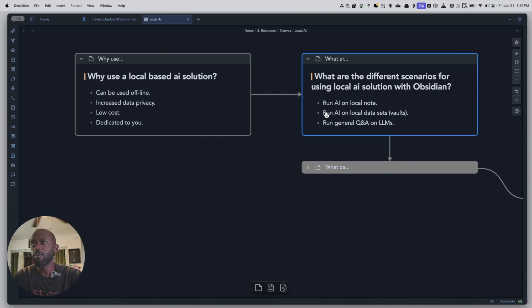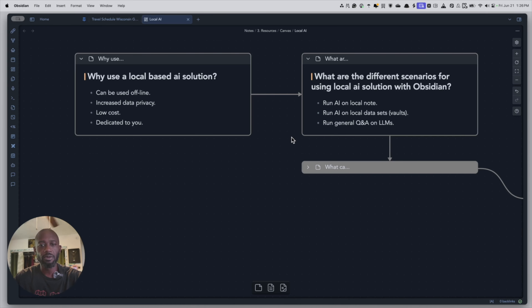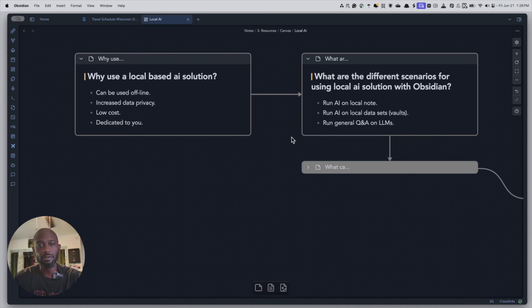So what are the different scenarios you might want to use this within the context of Obsidian? There is the local note scenario where you ask Q&A on a single note within your vault. There's the Q&A scenario on your entire vault, where a question goes through all the information in your vault and leverages that for context. And then there's vanilla Q&A where the model uses information it pulled from external sources, like the internet, to answer general questions like the distance from the earth to the moon.